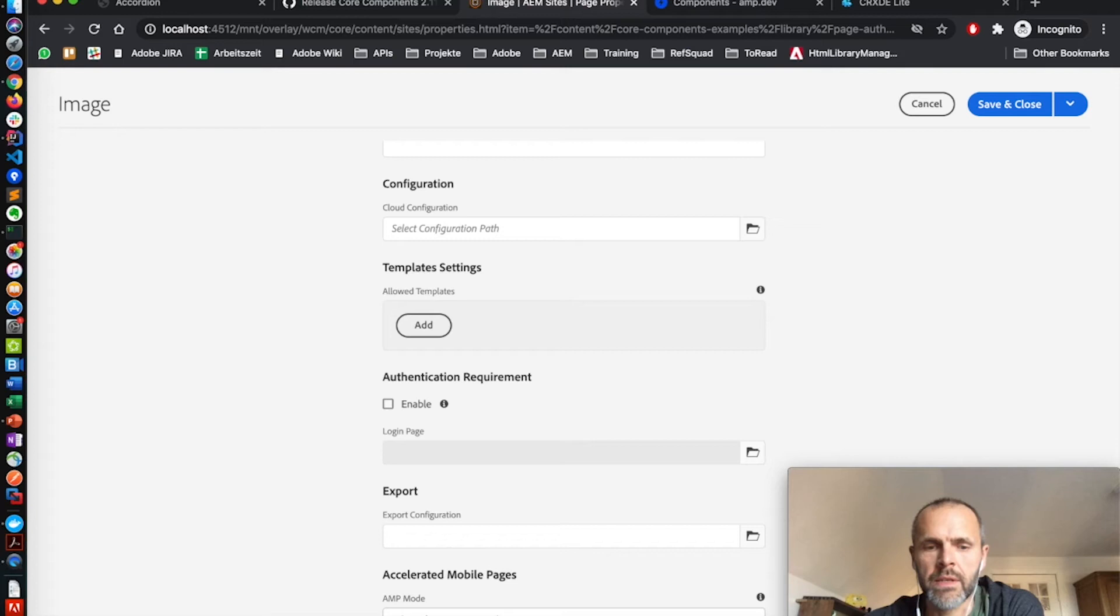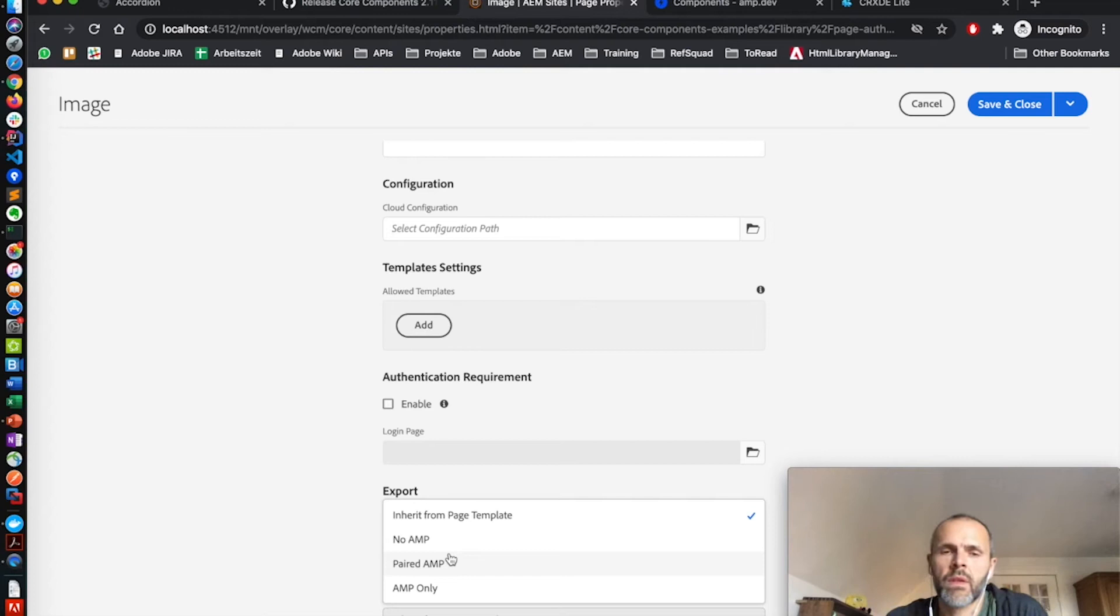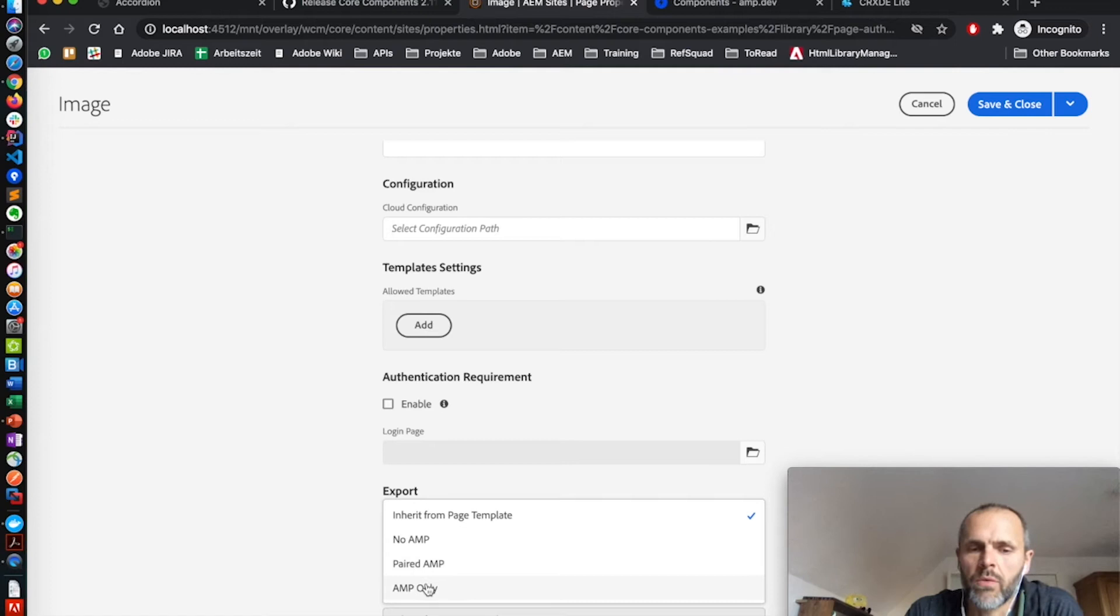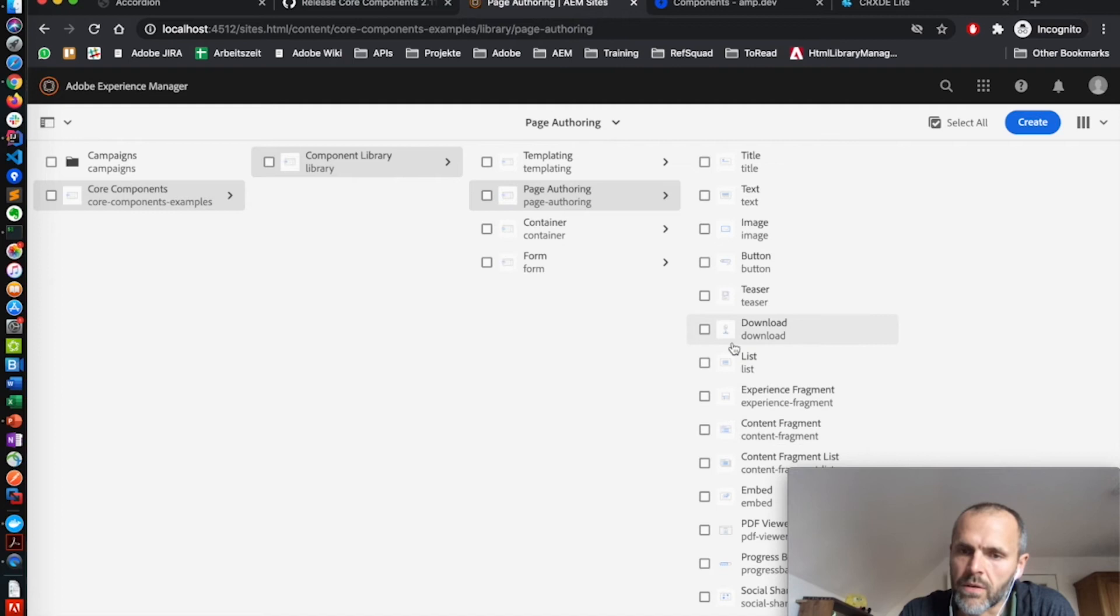Currently, it inherits the setting from the page template. But you can also set here an individual configuration for this page. This can be set to no AMP at all. For example, paired AMP, this means you can access the page via the normal URL as a normal HTML output and you can then add the AMP selector to get the AMP output. If you switch to AMP only, you don't have to provide the AMP selector.